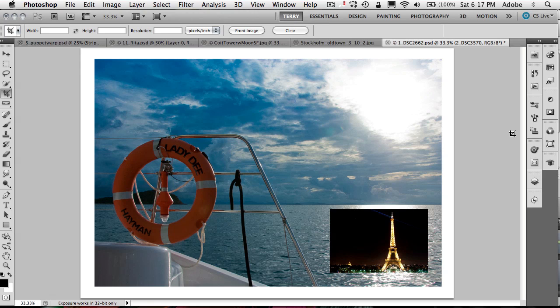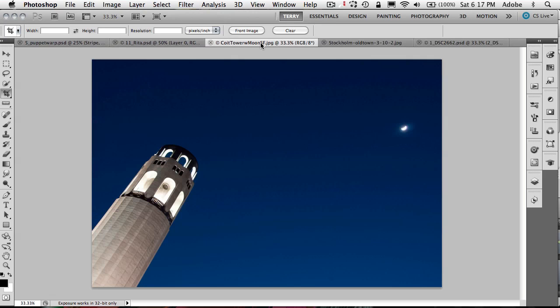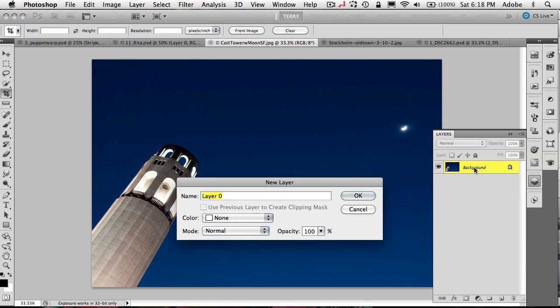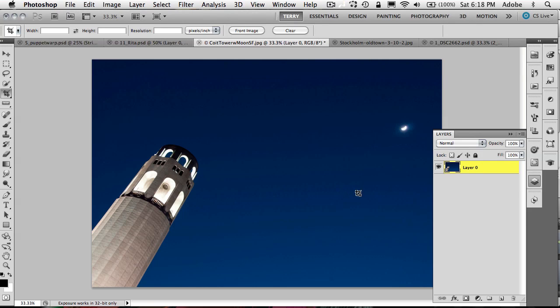Okay, so that's cool. Now let's go ahead and switch over to another image here I've got on Coit Tower. And this image is just a background. In other words, there is no extra layer here. Now we know that if we double click on a background, that brings up the new layer dialog box. And if we were to click OK, that will create a new layer.